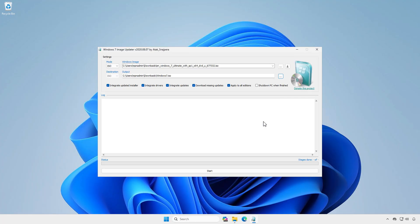The tool also adds Windows updates to the ISO file, so after installing Windows, you won't need to wait a long time for updates.